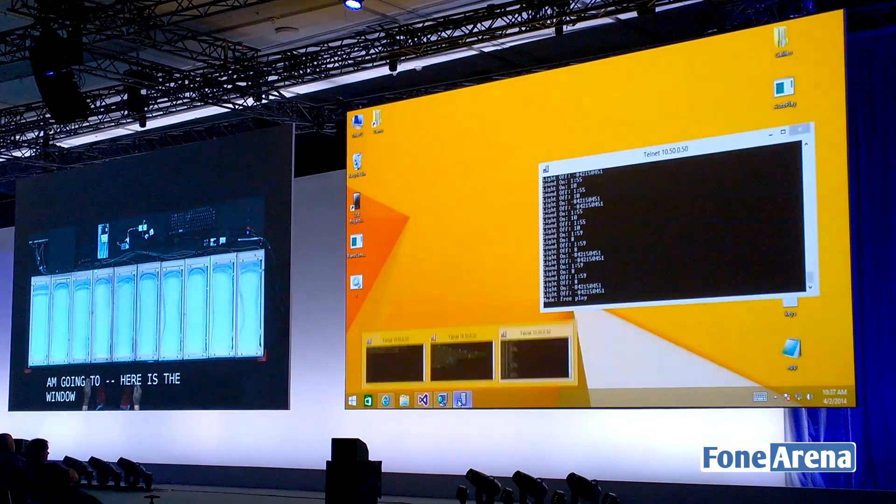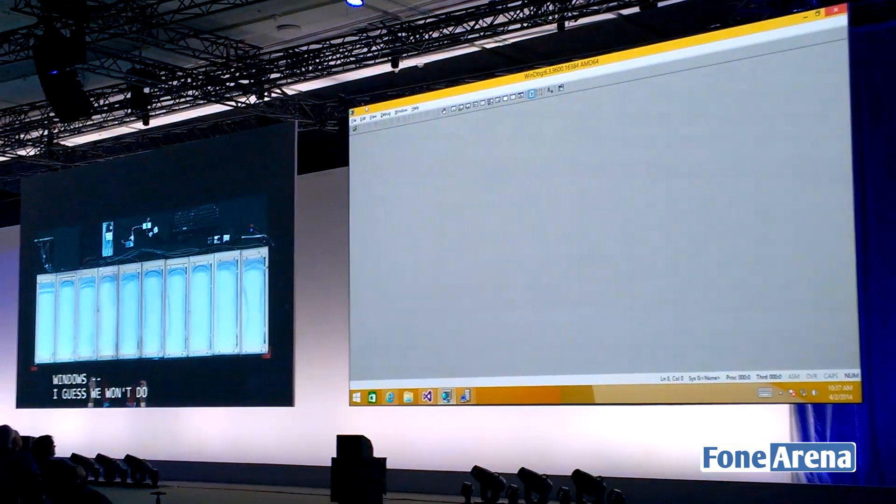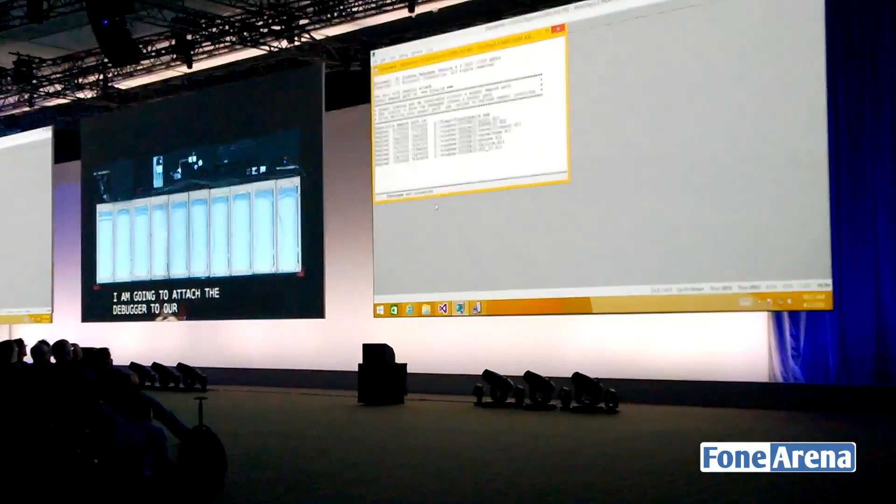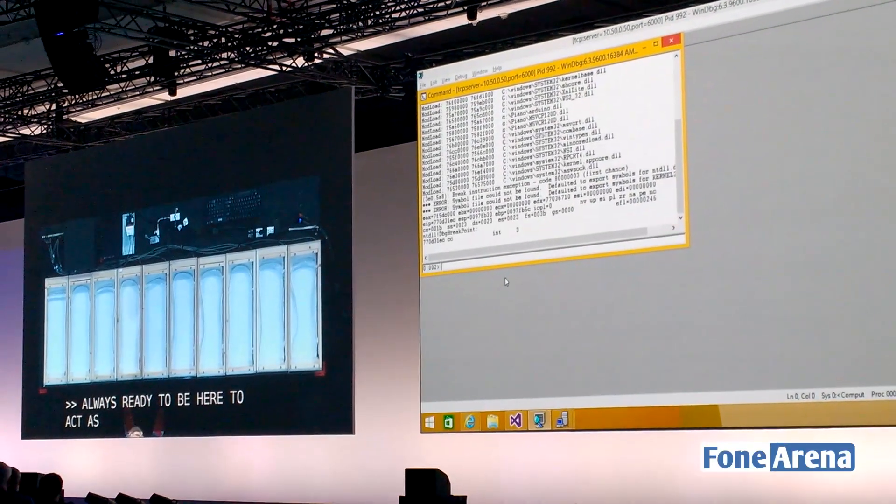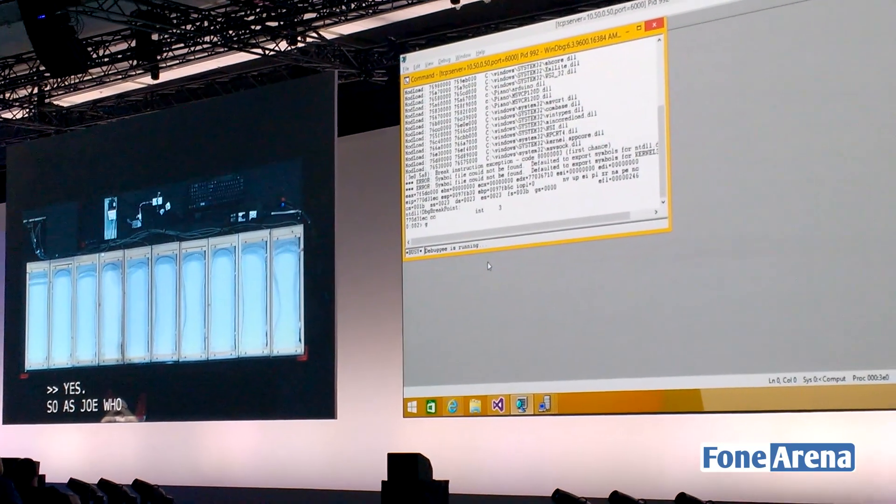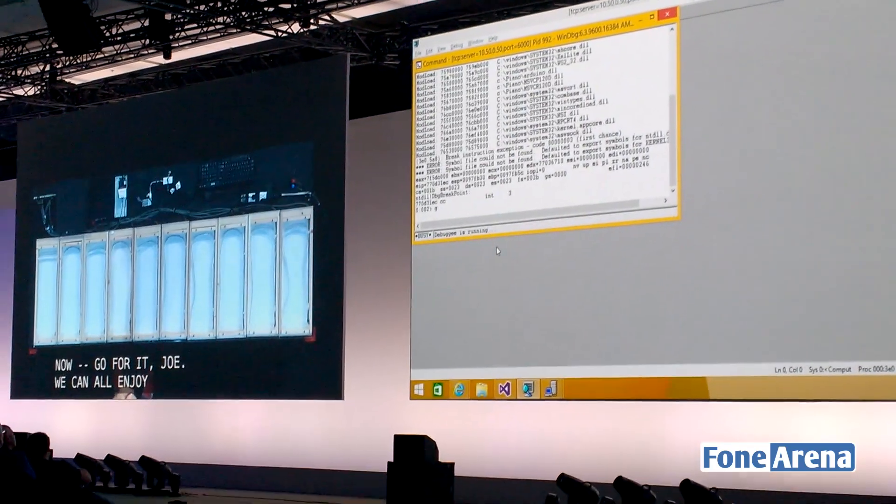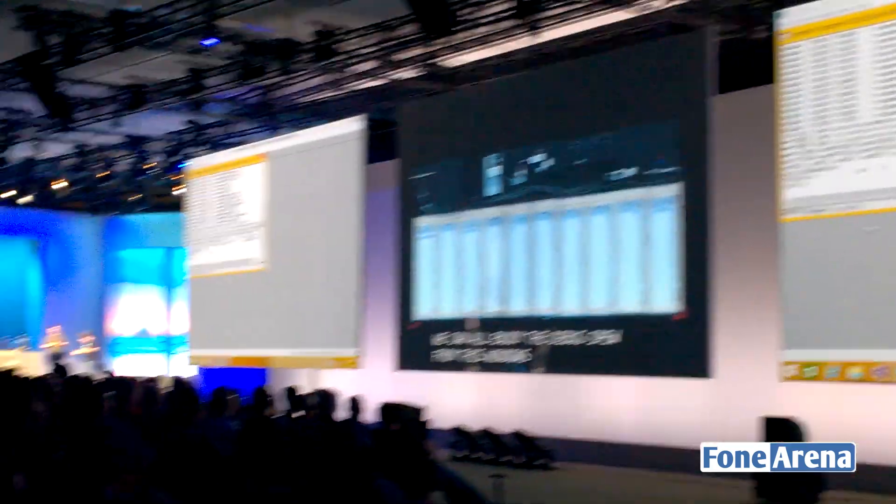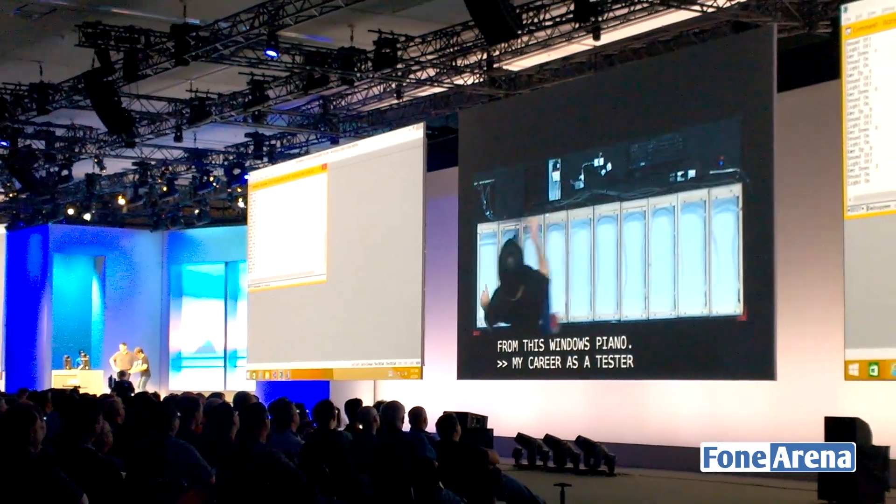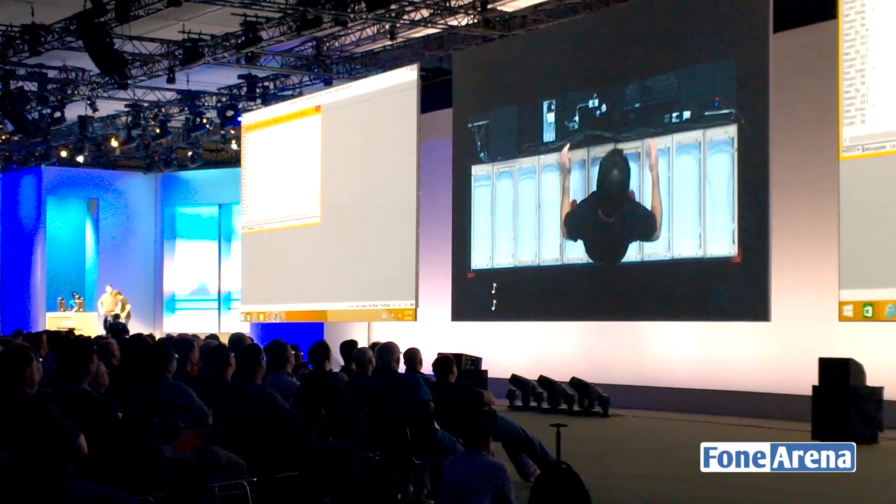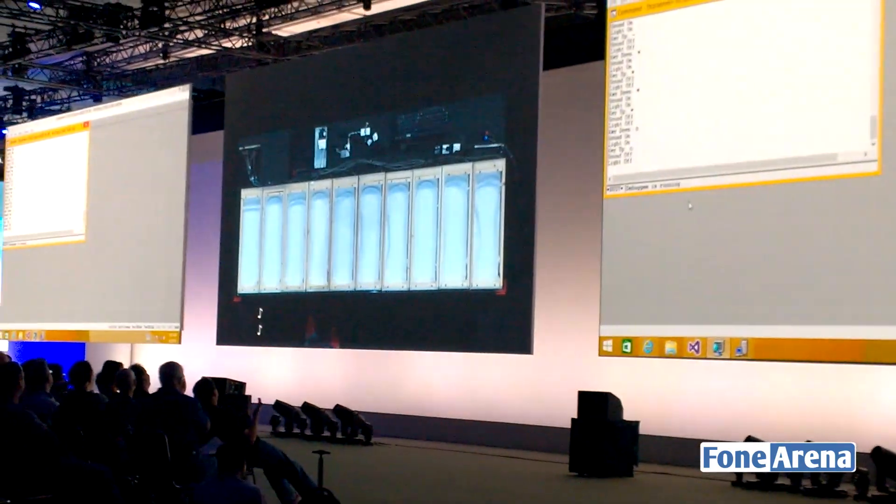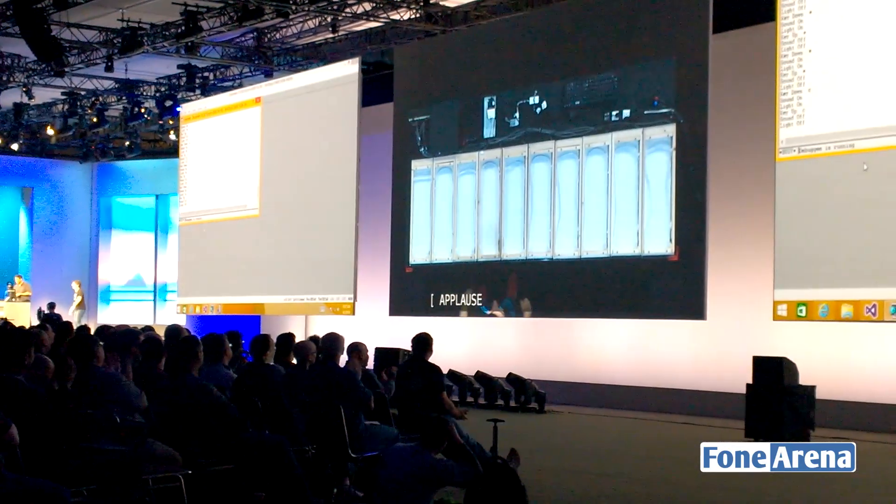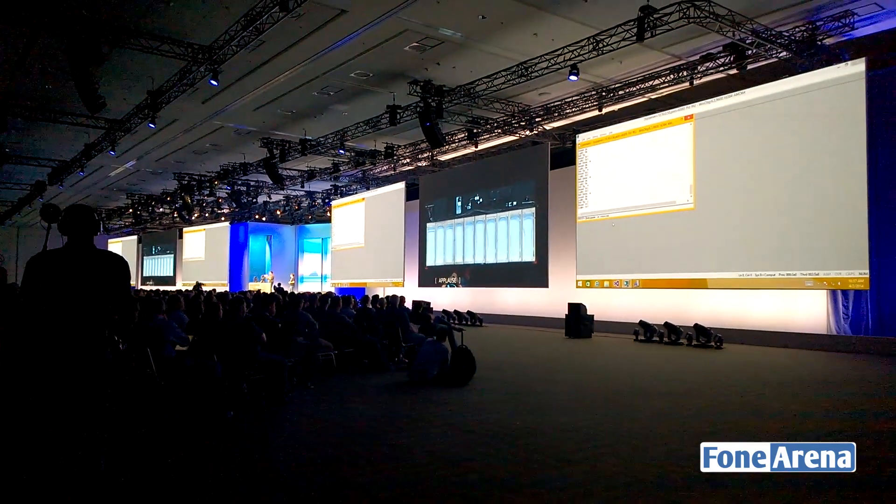So what I'll do is attach the debugger to our piano. Always ready to be here to act as a human foil. As Joe plays the piano now, go for it Joe. We can join the debug queue from this Windows piano. My career as a tester begins. Using the Windows tools that we know how to use and have so much experience with, we can debug a piano or maybe even debug a musician.